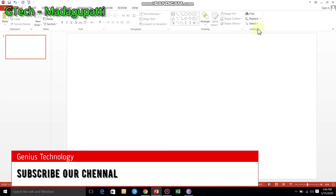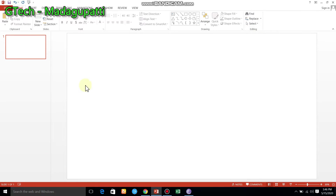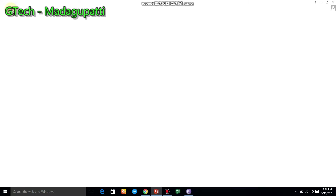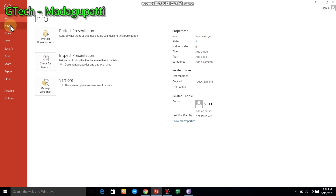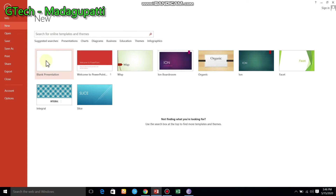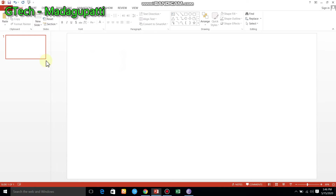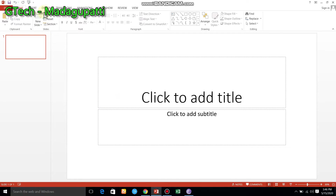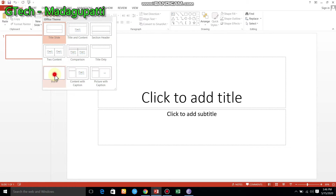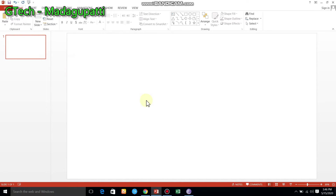We will create an animation. You can go to PowerPoint and put it in a blank slide. You can add a blank layout. We will create a waterfall effect.